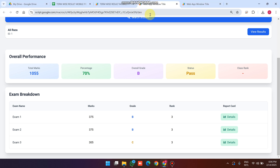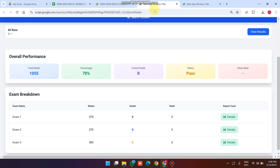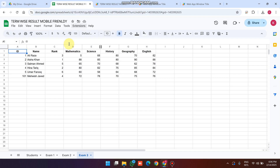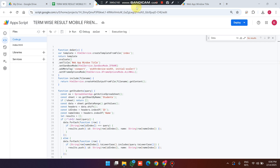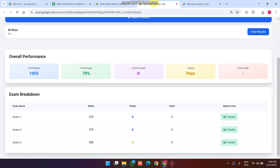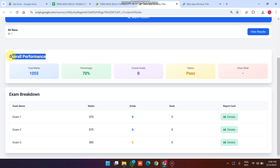Welcome back. In today's video I am going to show you a student result web application using Google Sheets and Google Apps Script. Here you can see a student name is Ali Reza and the student ID is one, and here you will see the overall performance of the year for that student.